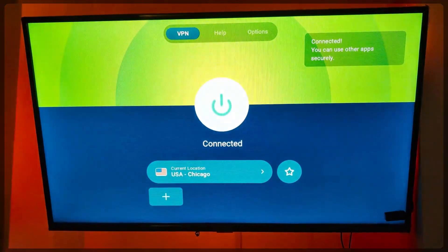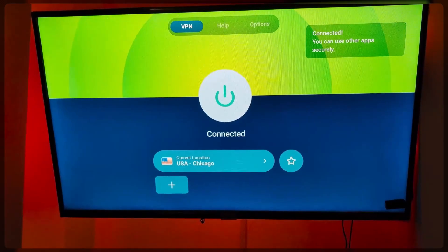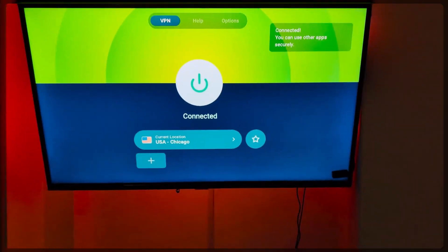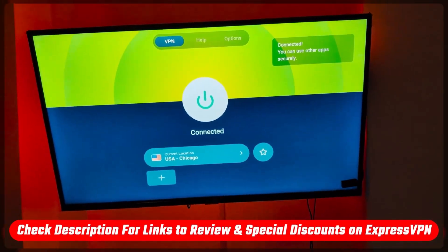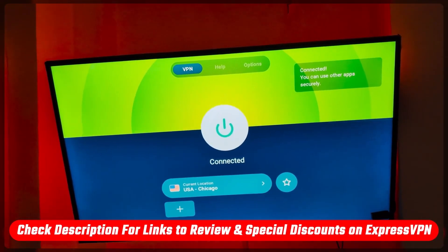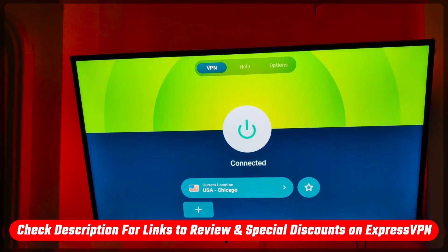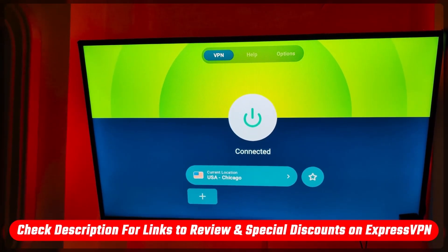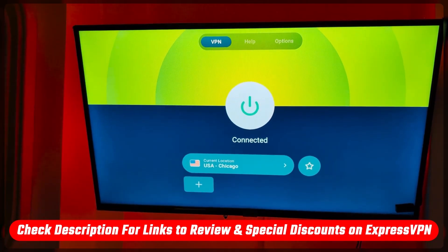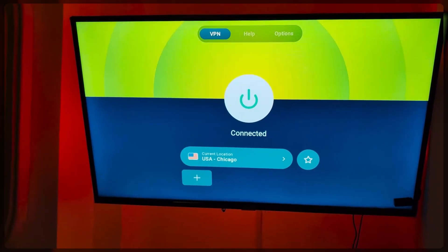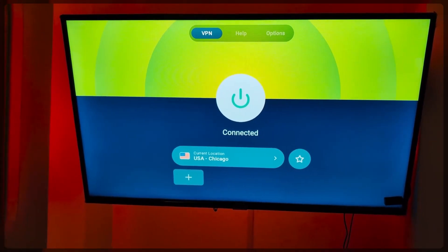So if you haven't gotten a subscription yet, you can use the link in the description down below to save money on your subscription. Once you have a subscription, you'll get your credentials and you can sign in on your Fire Stick.